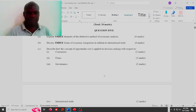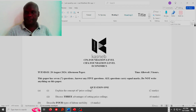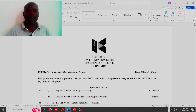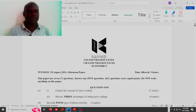Hello, welcome students. Today we are looking at a question that's economics. The examination body is KASNEB, the paper is CPA Foundation Level / CIFA Foundation Level Economics, and the paper was taken on Tuesday, 20th of August 2024. It was an afternoon paper.